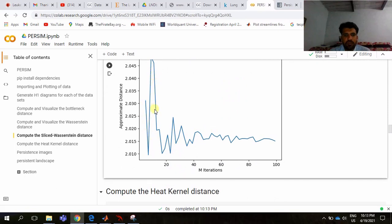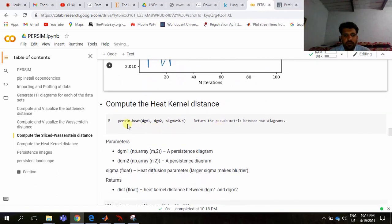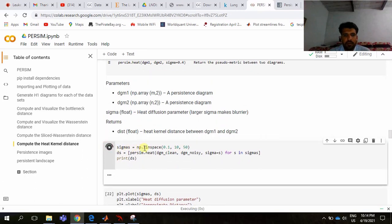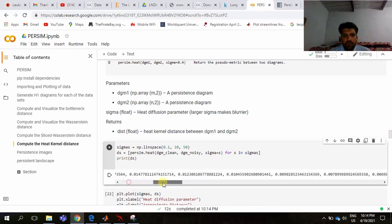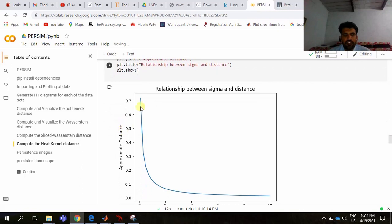The next thing is computing the heat kernel distance. The command is persim.heat(diagram1, diagram2, sigma=0.4), which returns the pseudo-metric between two persistent diagrams. We can iterate sigma values using np.linspace(0.1, 50) with increments of 10, compute distances, and plot the relationship between sigma and the distance between persistent diagrams.